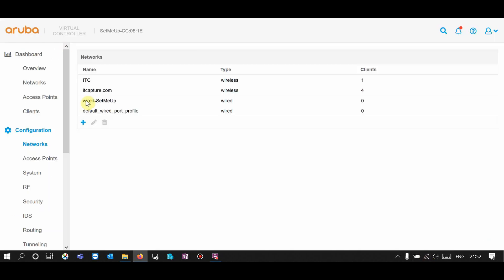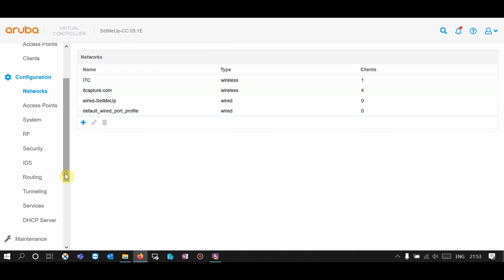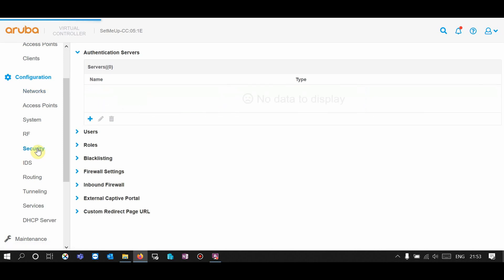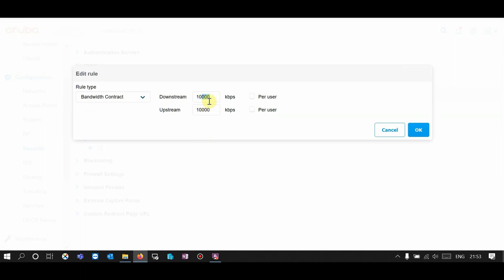Let's go back to the Aruba configuration. If you want to change the limitation configuration, you don't need to go back to the network setting again since it's already assigned to the SSID. This time go to Security, then Rules. Now you can see the rules — select the bandwidth contract. Here I'm going to increase the downstream to 15 Mbps and reduce the upstream to 5 Mbps.